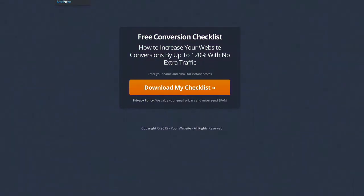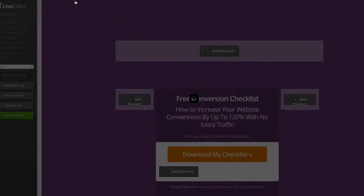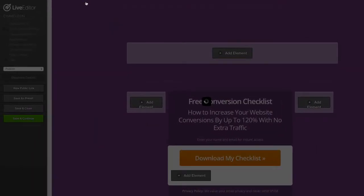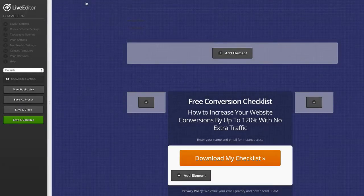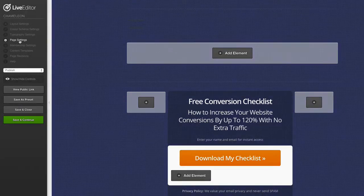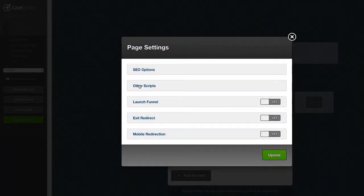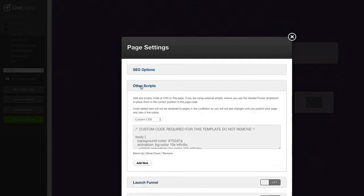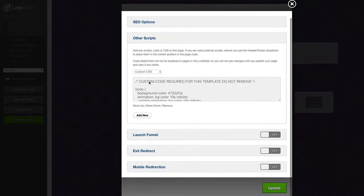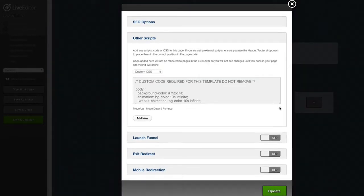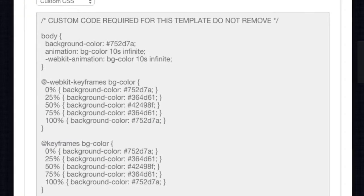We're going to open up the live editor. I'm going to jump over to page settings on the left. Then we go to other scripts. I'm going to expand this menu here. I'm going to drag down this text box just so you can see.